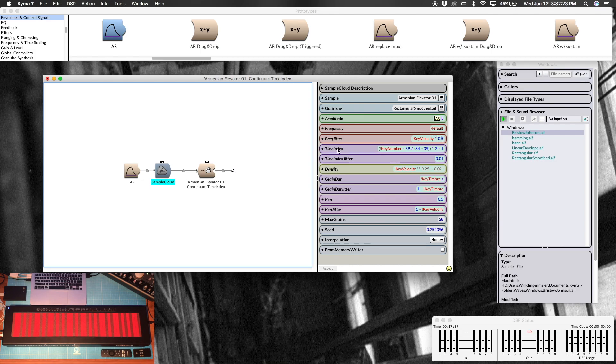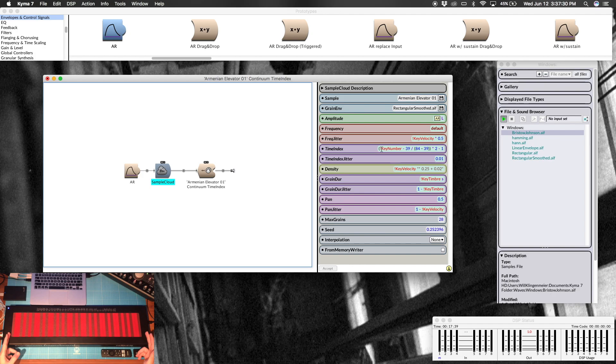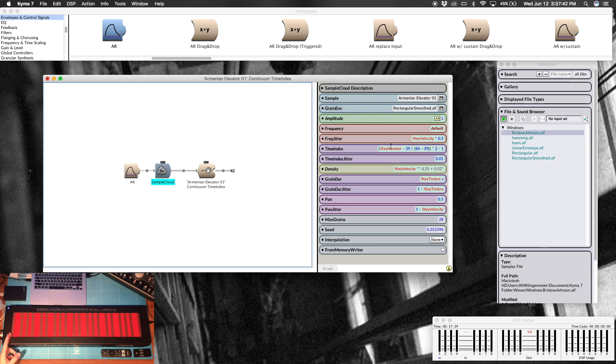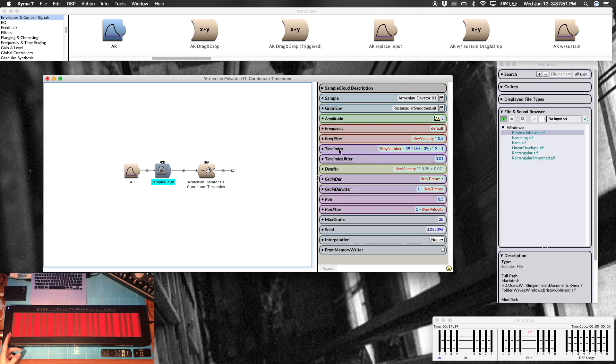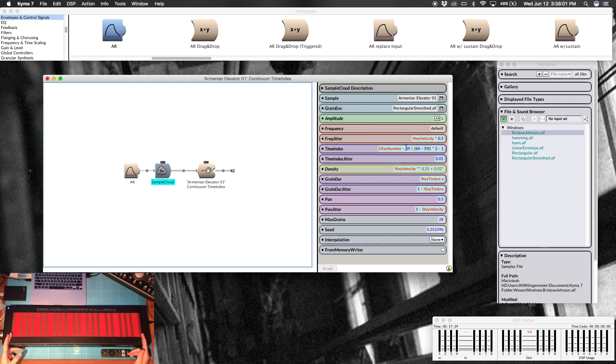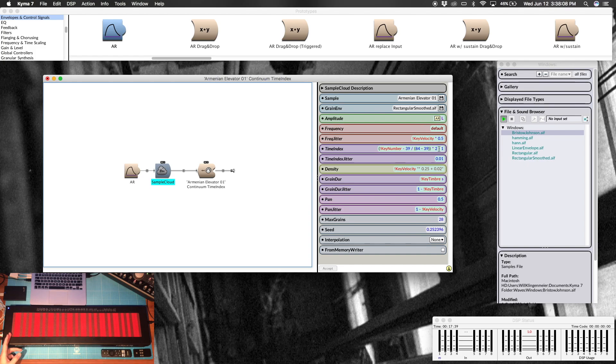Obviously play around with this, this is all up to your ears and the design you want. Time index, this is a key field here for getting the sample mapped to the entirety of the keyboard. So the time index is looking for negative one to one values. Key number is a MIDI note number which has a range from zero note number to 127. So obviously that is nowhere near negative one to one. So we need to do two things here. First, my continuum is not going from zero to 127, so I need to scale that range. And then we need to scale that to zero to one, and then we're going to put it into negative one to one.